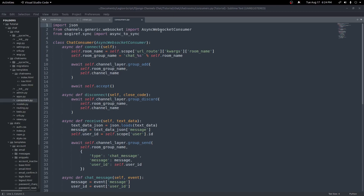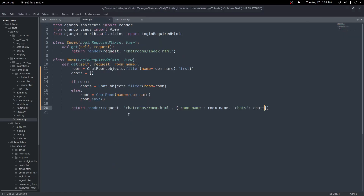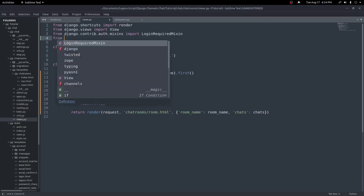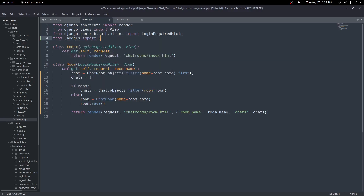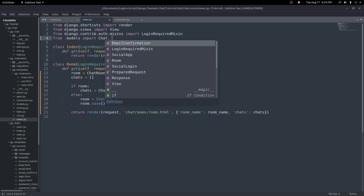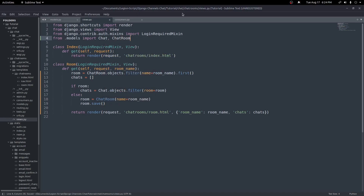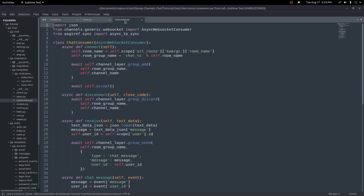Before moving to consumers.py, I forgot to import Chat and ChatRoom into views.py, so we'll do: from .models import Chat, ChatRoom. Now in consumers.py, we no longer need the async_to_sync import at the top — we're going to replace that with a different function.